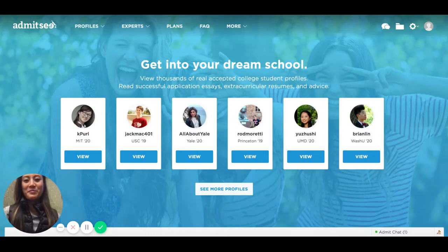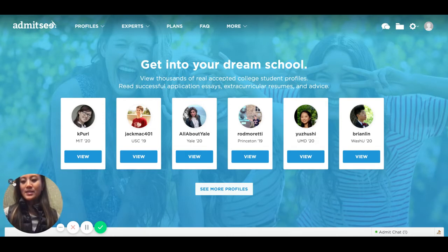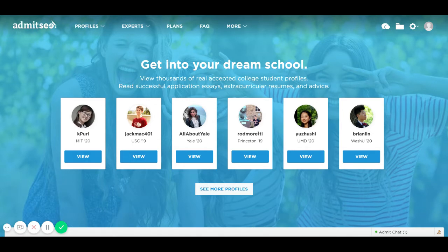Hi, I'm Stephanie. I'm the founder of Admitsee and I'm going to walk you through a quick site demo so you know how to use the site. Let's get started. If you are not familiar with Admitsee, we're essentially a platform where accepted college students can upload their successful application materials, where it's all searchable and categorized in a way that's easy for a high school student or a parent to navigate.